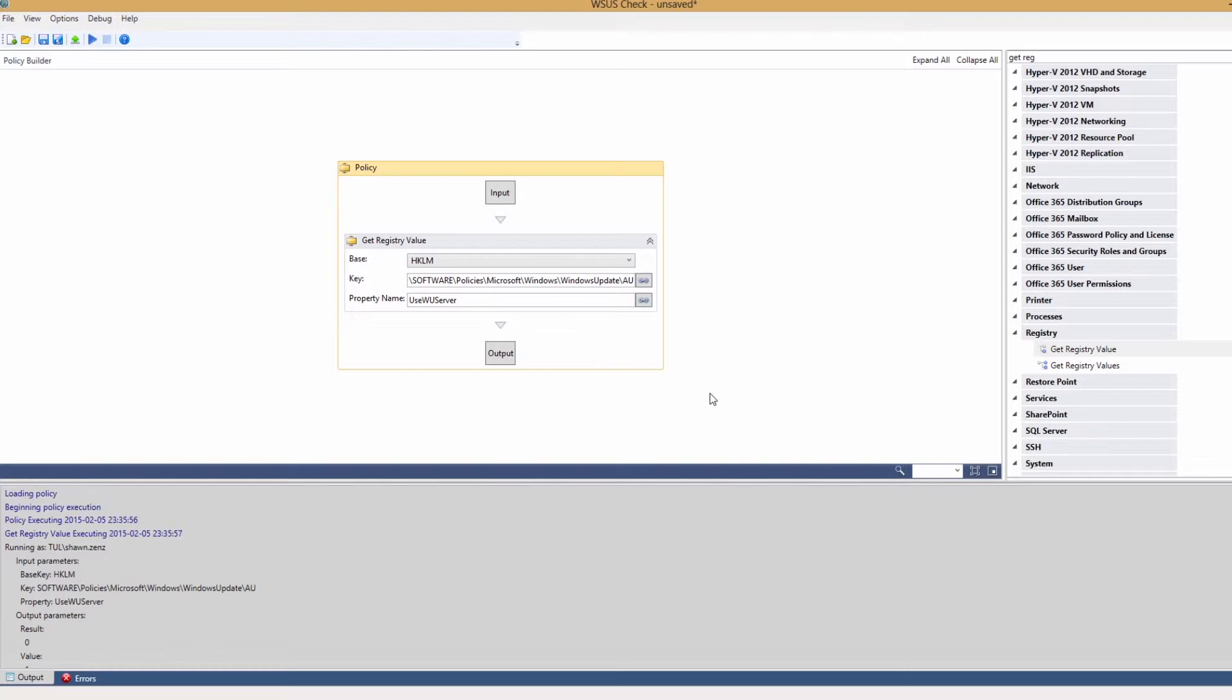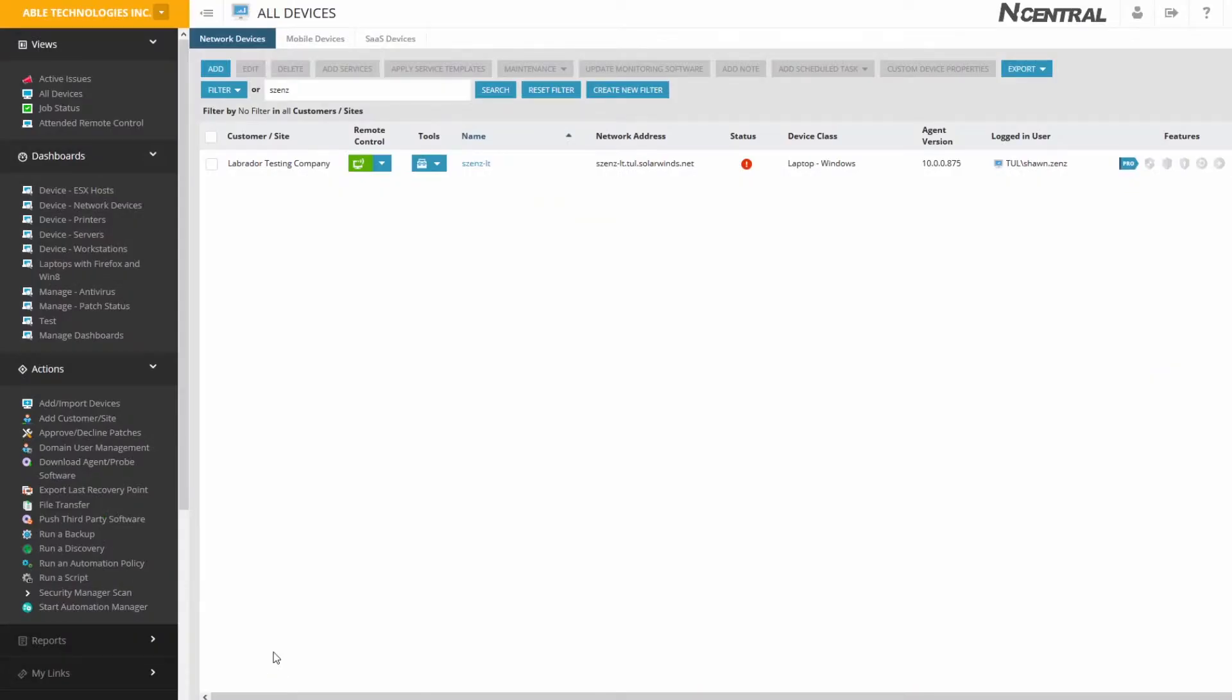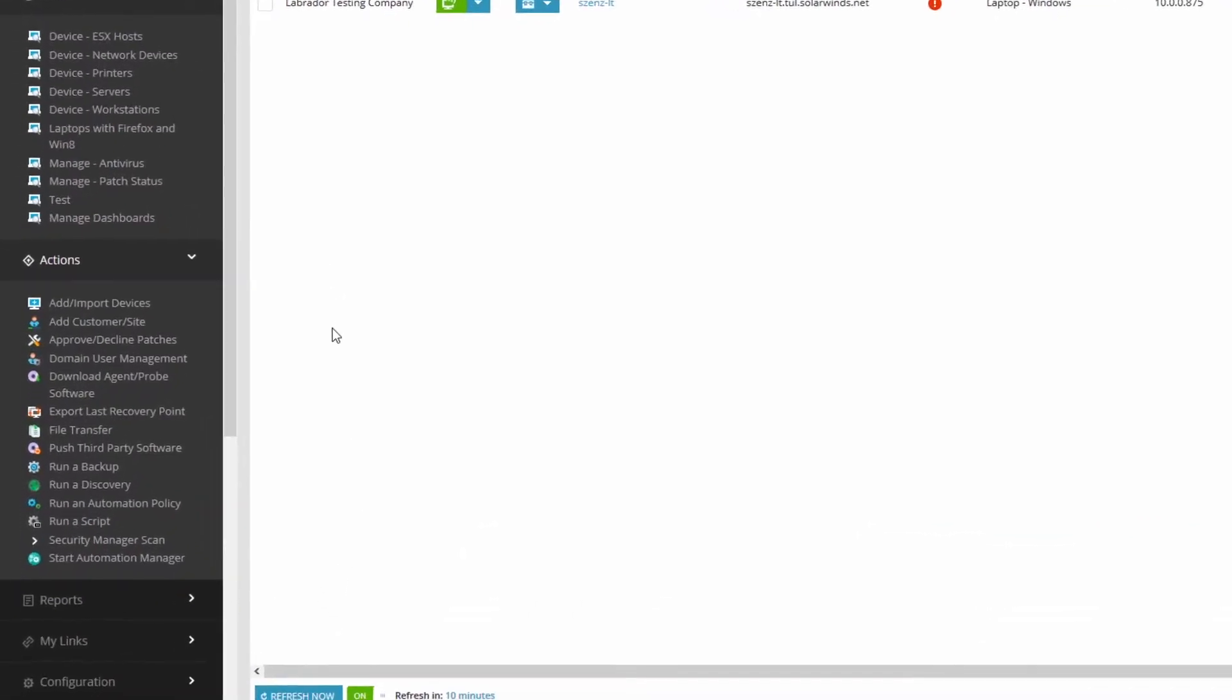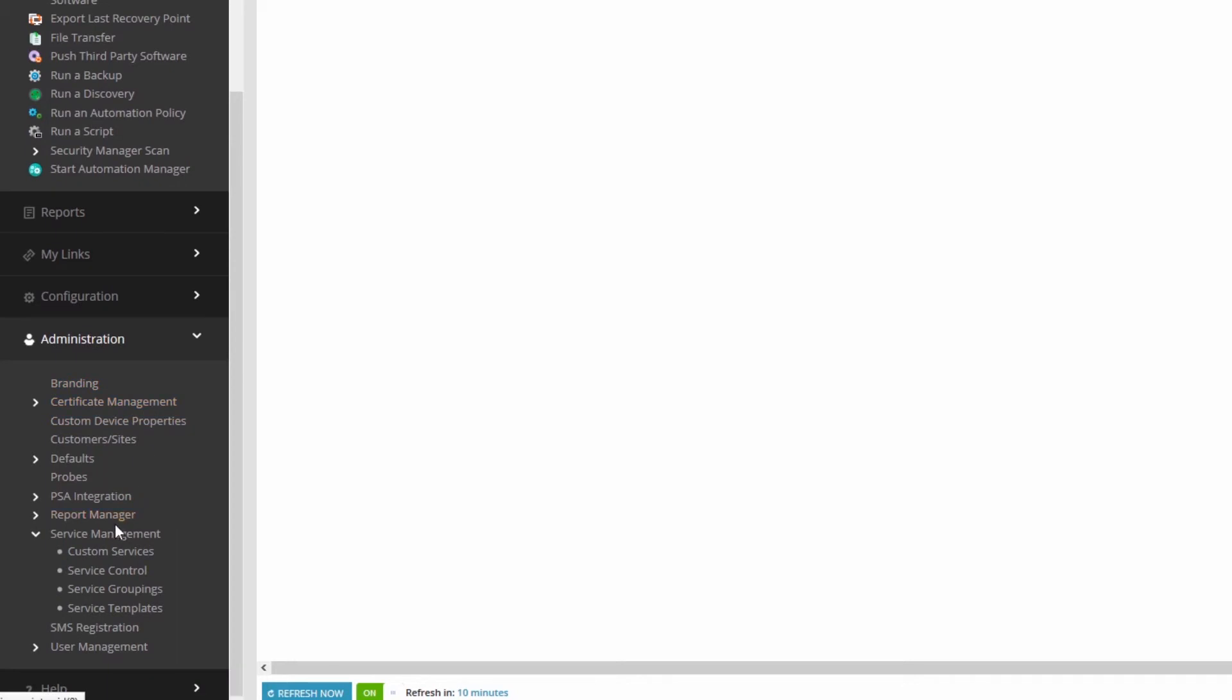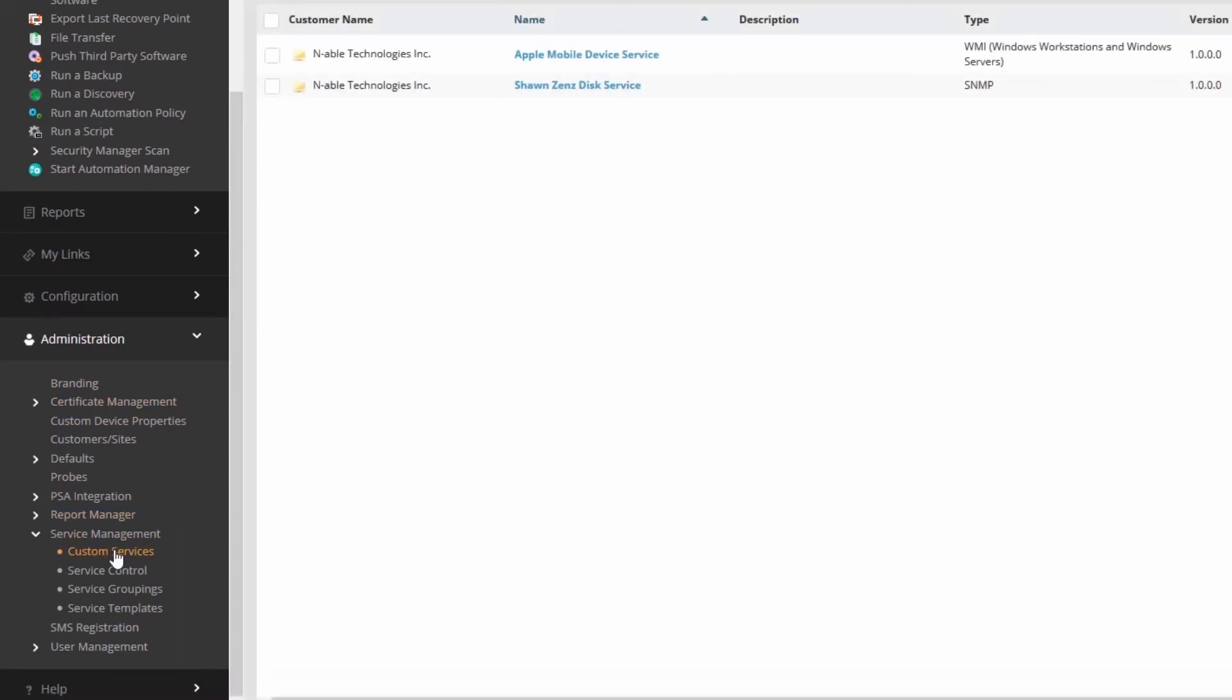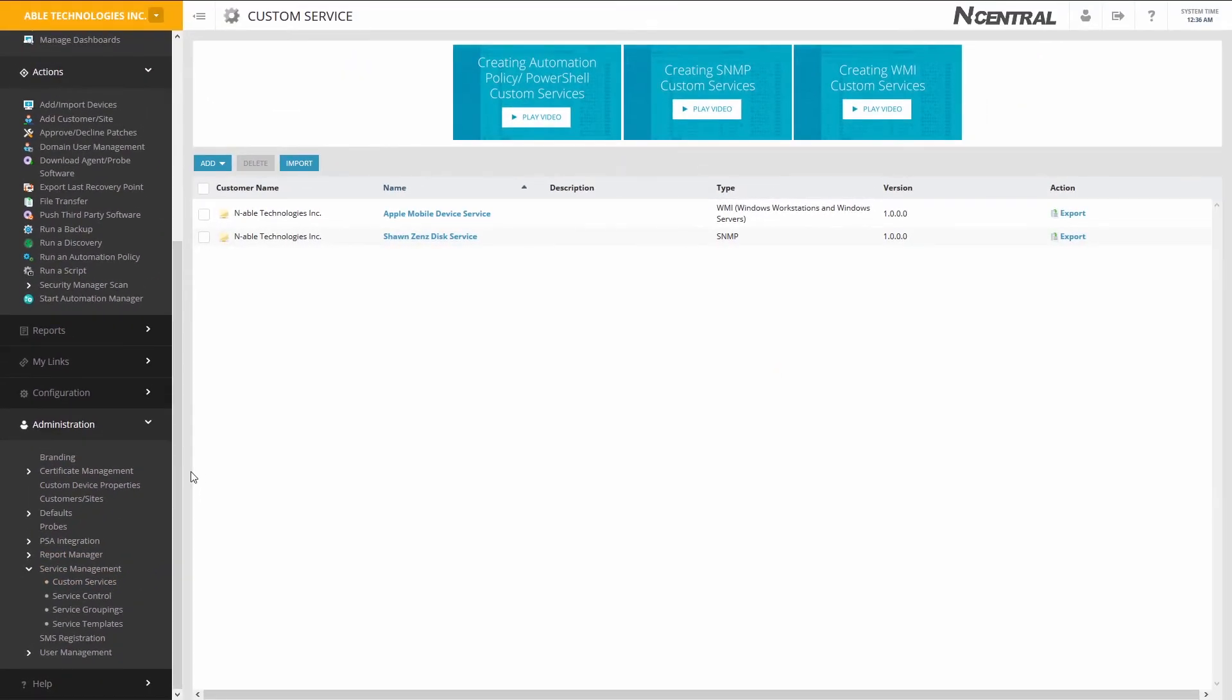In N-central, navigate to Administration, Service Management, Custom Services. Here you can add a custom service based on amps.